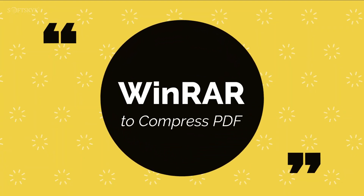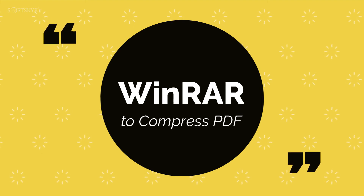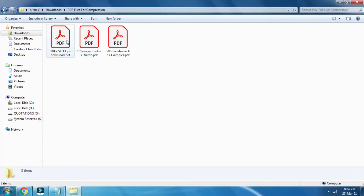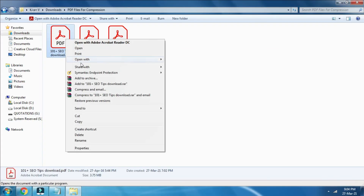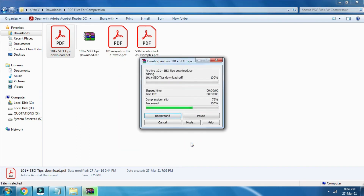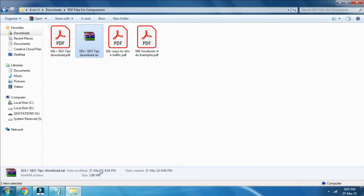Compress large PDF files to small size with WinRAR. Follow the steps: right-click on the PDF file, then select 'Compress and Email.' We can see the PDF file size difference before and after compression.